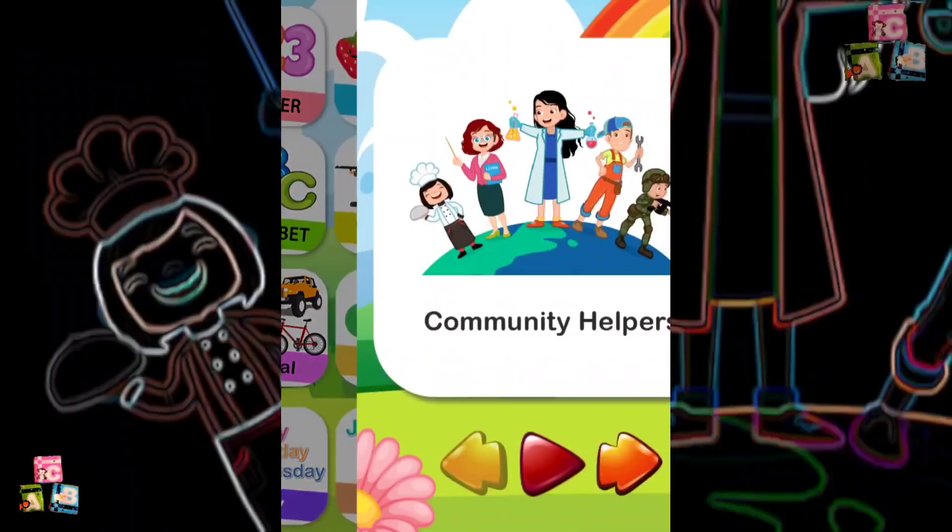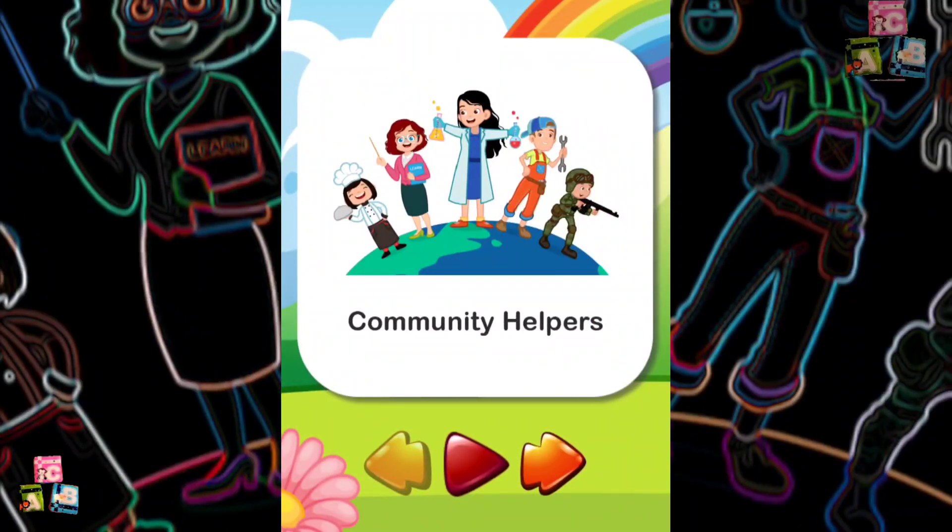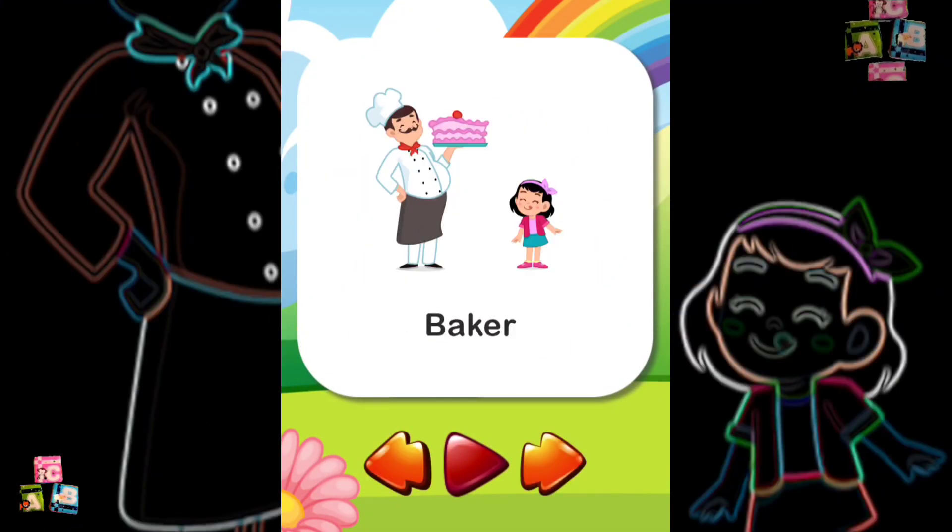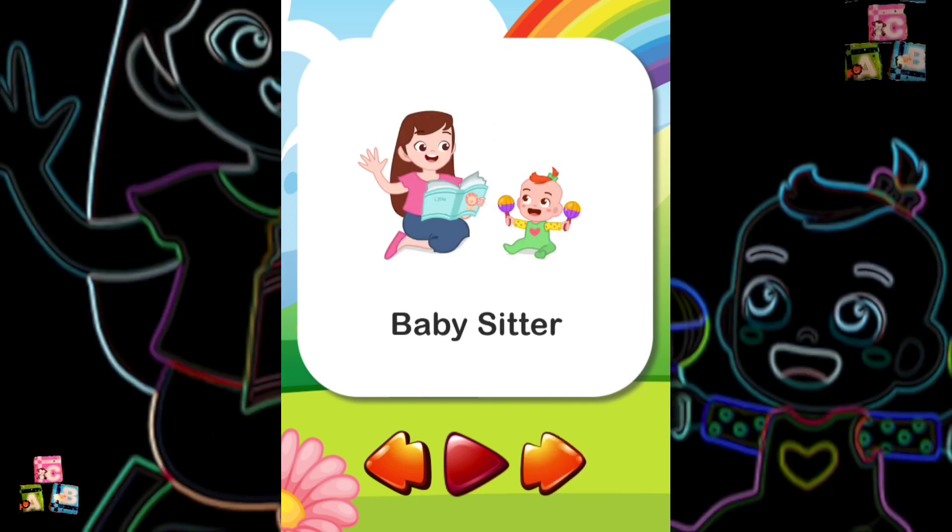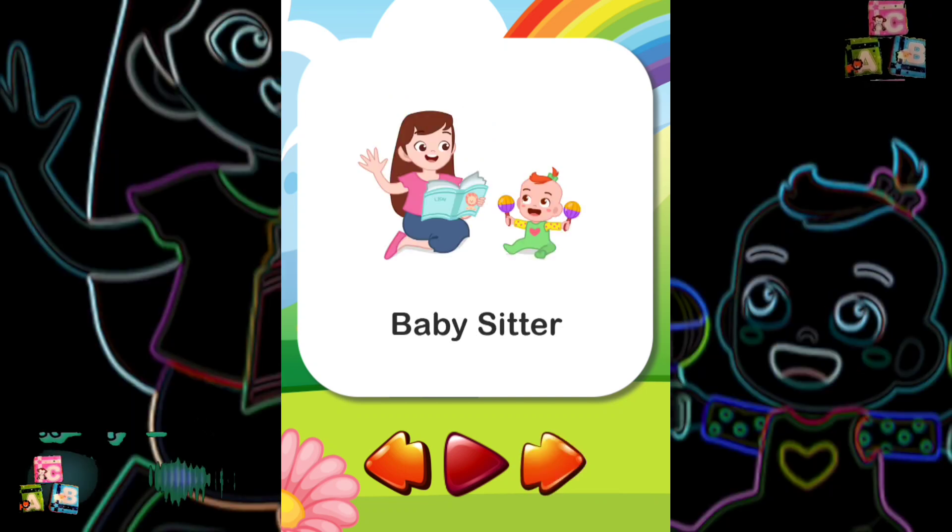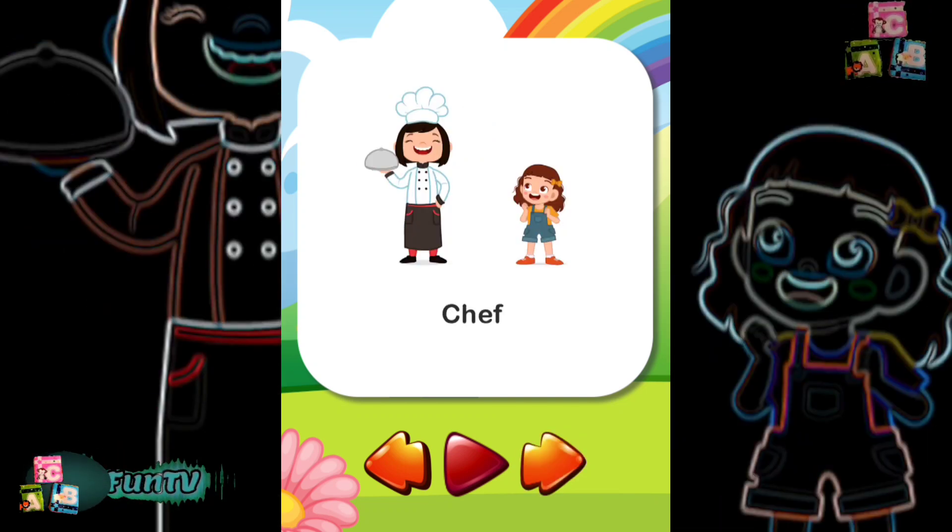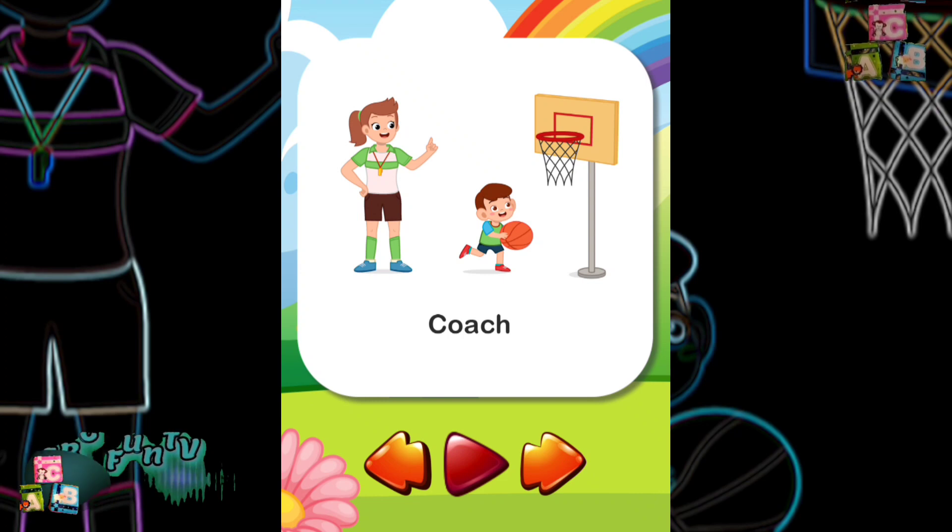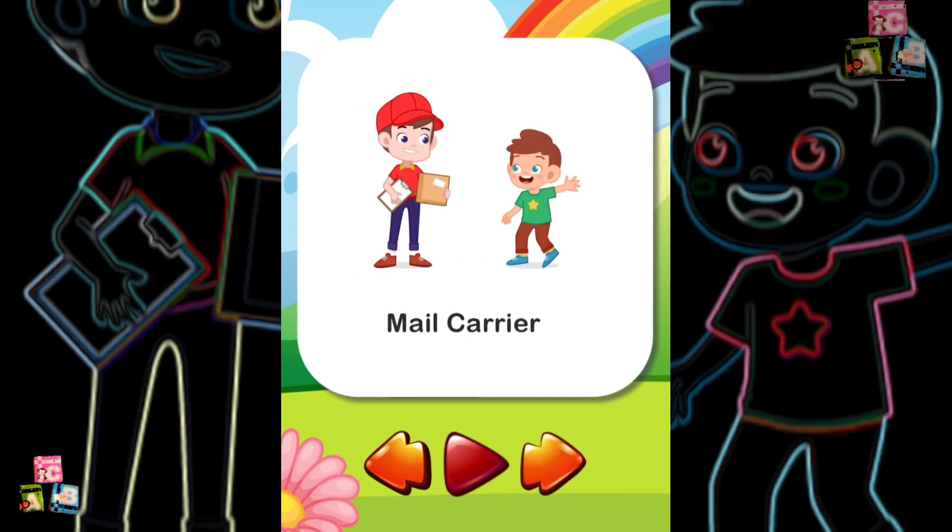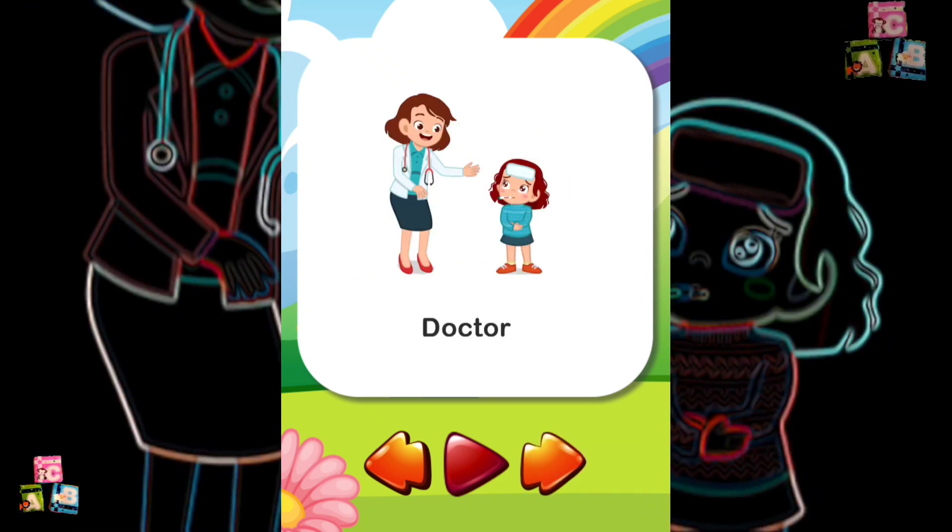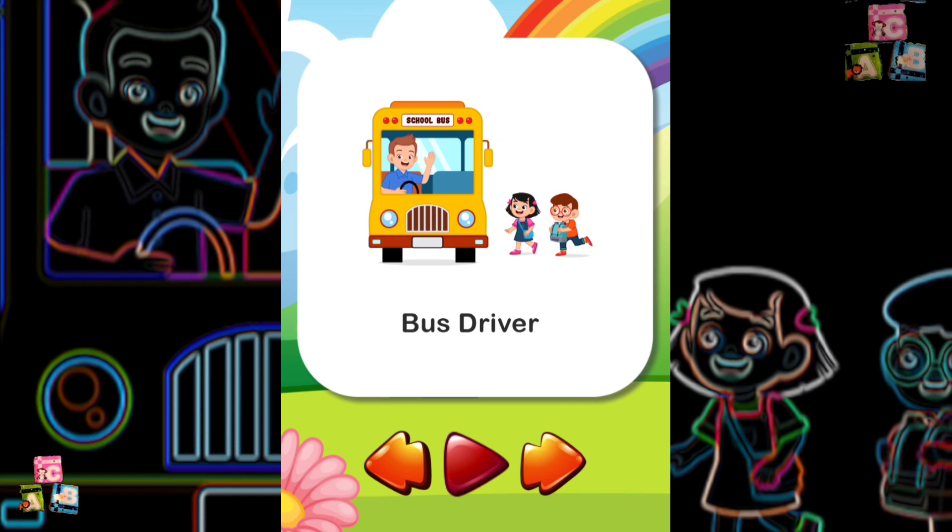Community Helpers: Baker Babysitter Chef Coach Mail Carrier Doctor Bus Driver